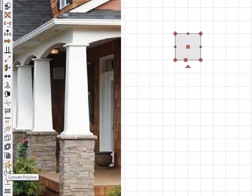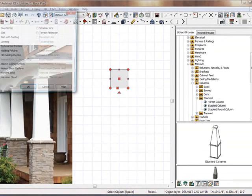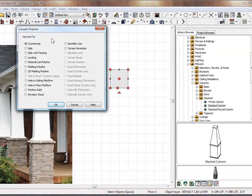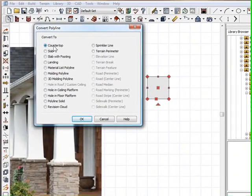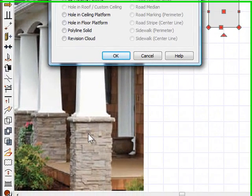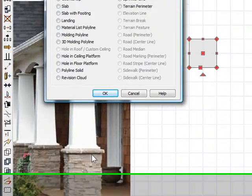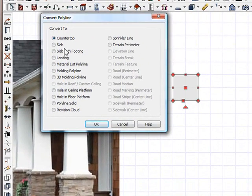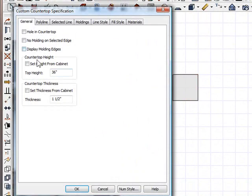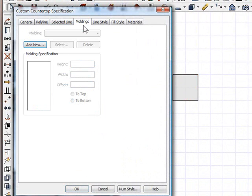And what I'm going to do now is I'm going to convert it to a polyline, and I'm going to convert this base to a countertop. And the reason why is because not only will it give me this base, but it will also give me an option to build this lip that you see on top of the stone. So I'm going to say countertop. And I'm going to keep the height to 36 and I'm going to set the thickness to 36 as well. Type in 36 inches.